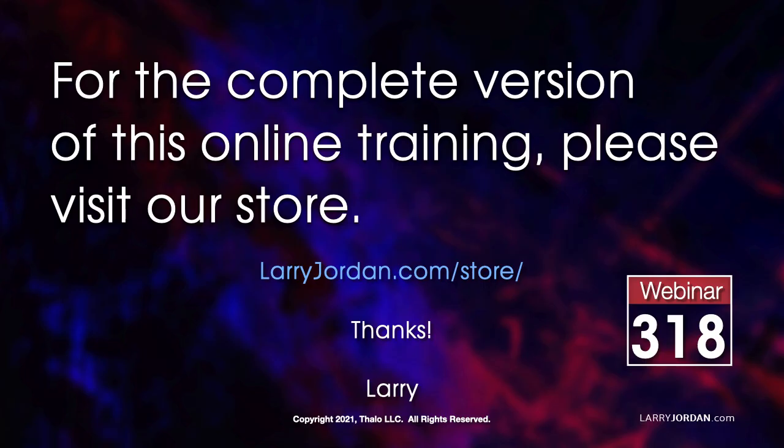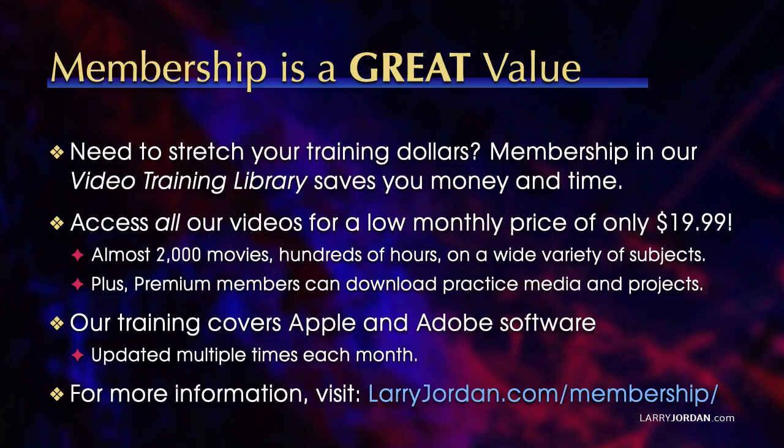This was an excerpt of a recent power-up webinar showcasing the new features in Apple Compressor and Final Cut Pro. For the complete version of this online training, please visit our store at larryjordan.com slash store and look for webinar 318.